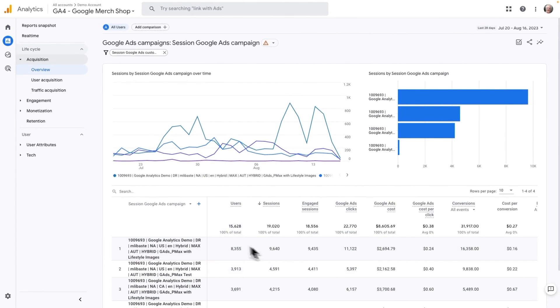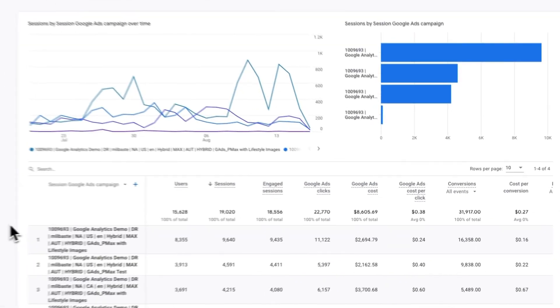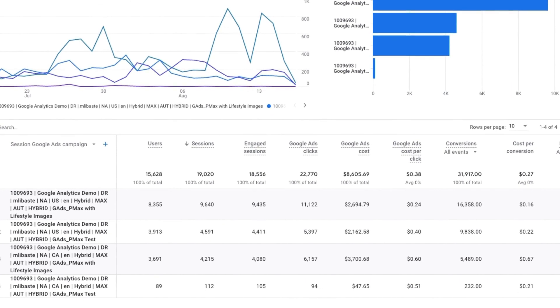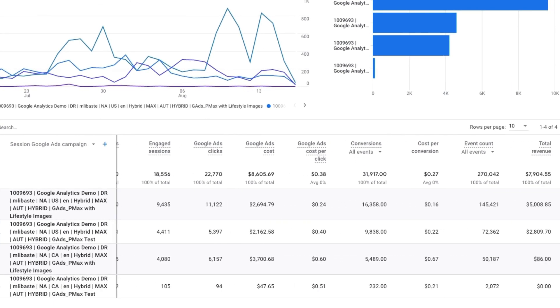Then scroll down to the table to see your ads campaign data such as ad clicks, ad cost, cost per click, conversion revenue, and more.